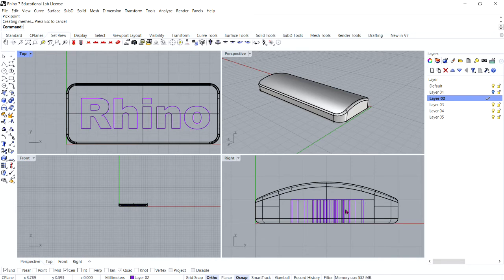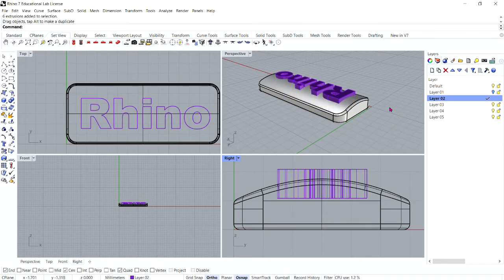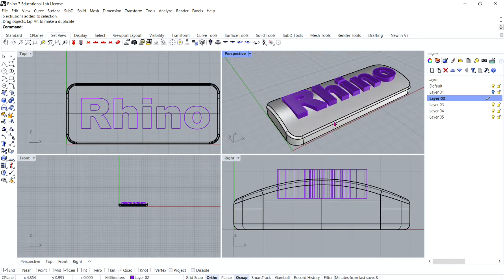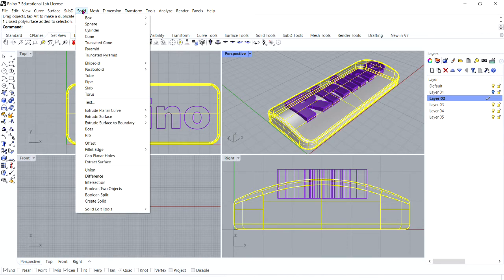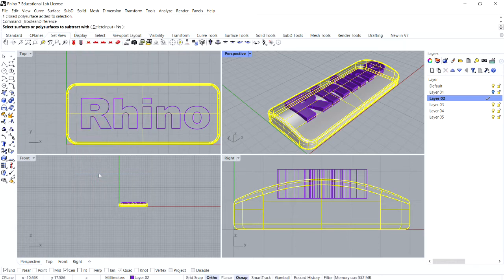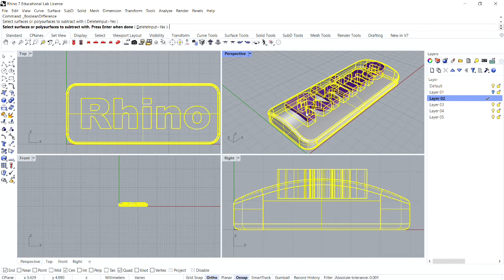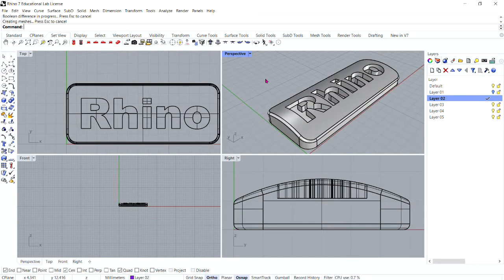In your front or right viewport, select the text and drag it until it protrudes through the top surface. Next we're going to engrave the text in the bar. Select the bar, and from the Solid menu click Difference. For surfaces or polysurfaces to subtract with, select the text. Make sure Delete Input is equal to Yes, then press Enter. You'll see that the text is engraved into the bar.